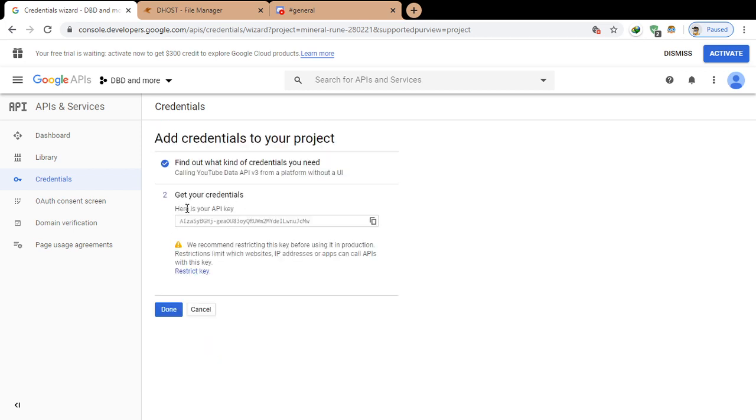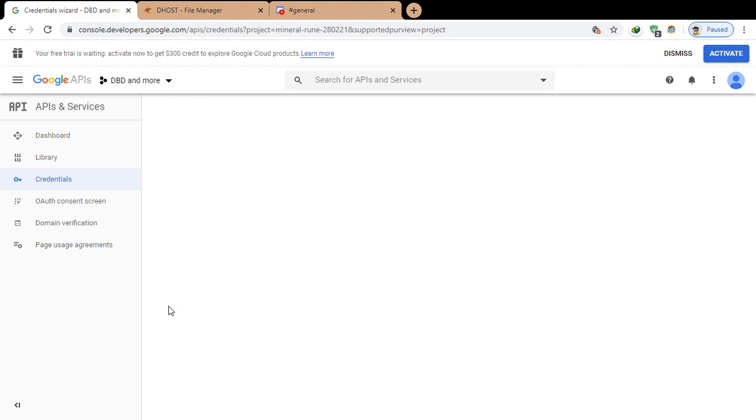Here's your API key. Now copy it and let's restrict the API key so that we can use it.